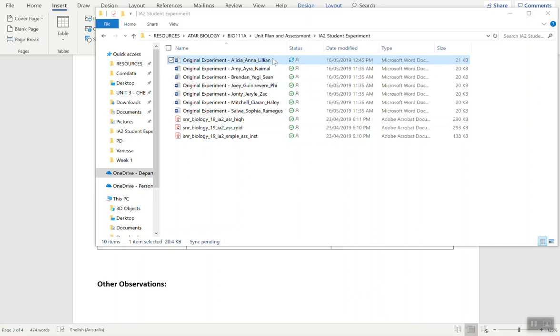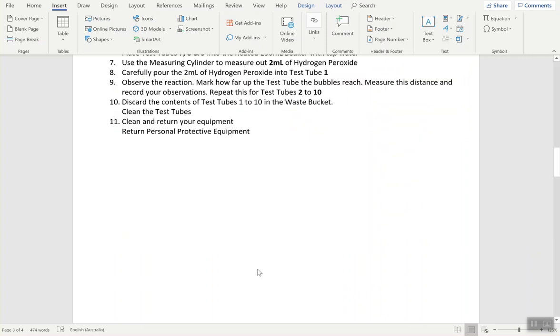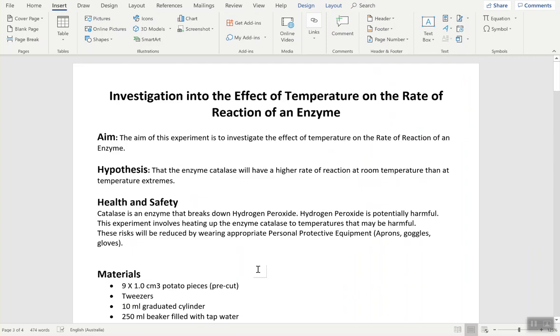What you want to do is open that document. Once you open it, this is the one for Alicia, Anna, and Lillian. What you're going to do is come down here where the temperature data is.